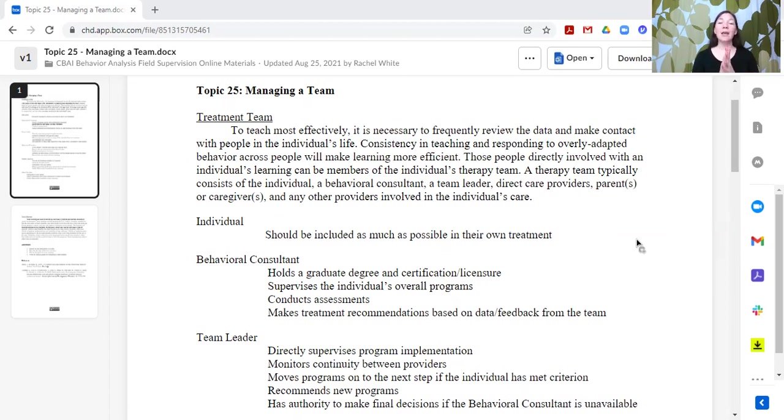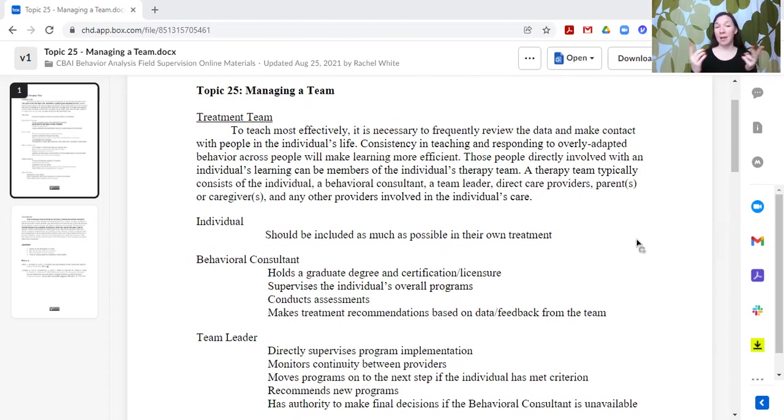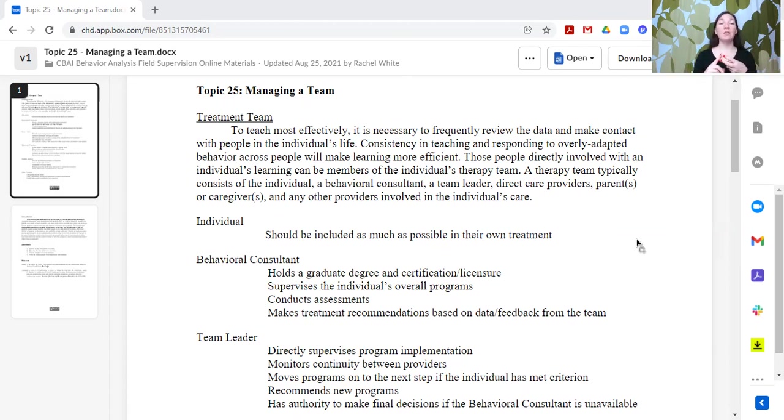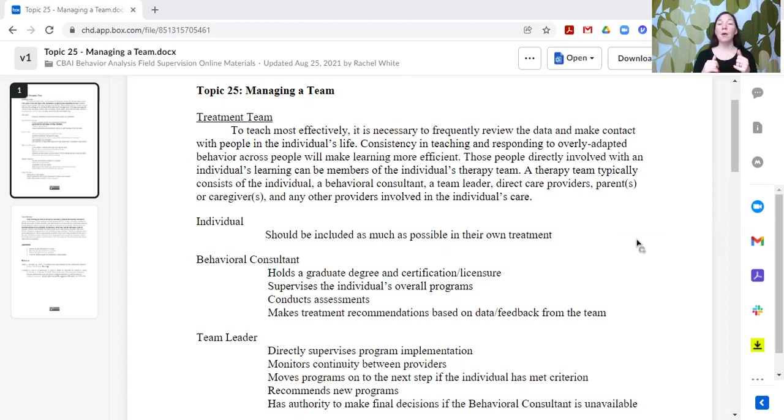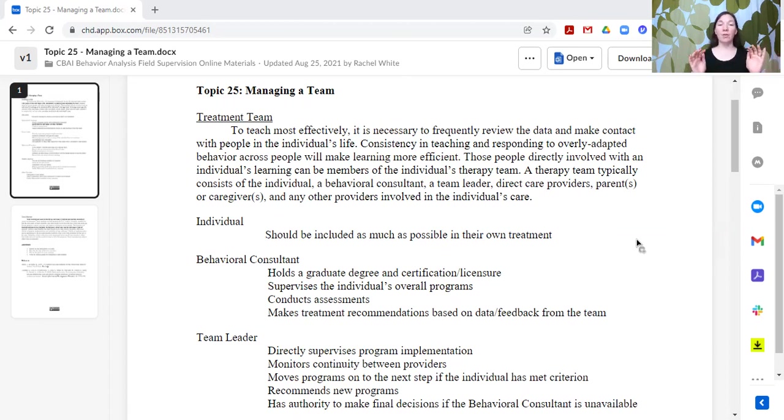So typically, the team is going to consist of the individual, in this case, since we're talking about behavior analysis, a behavioral consultant, maybe a team leader, the direct care providers, parents, caregivers, and any other provider that is involved in the individual's care.